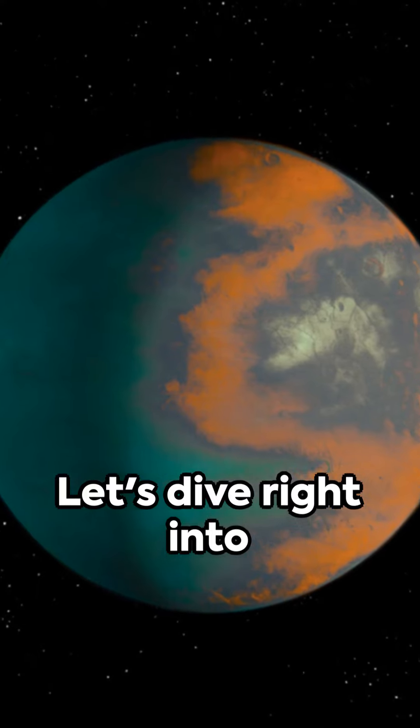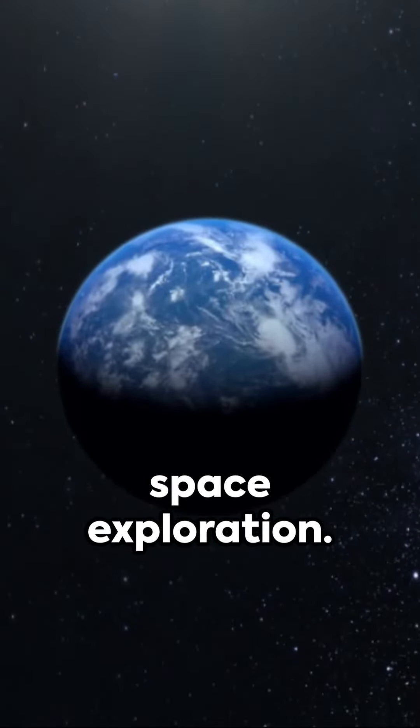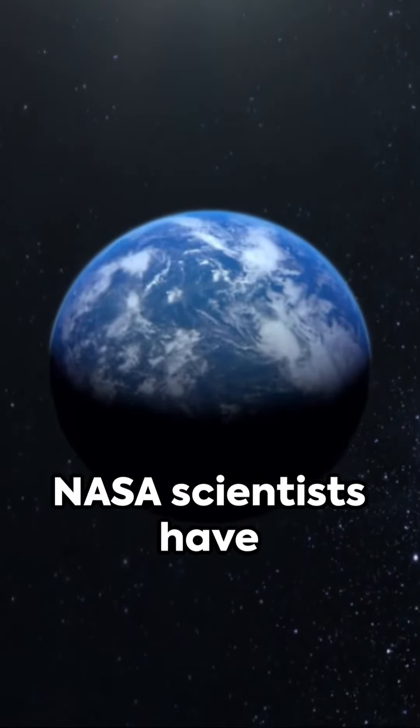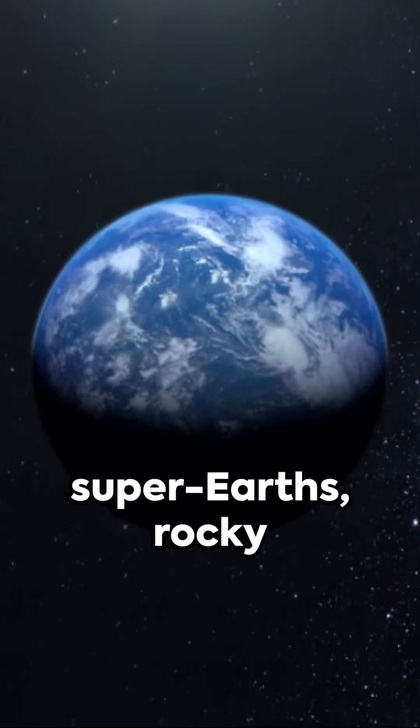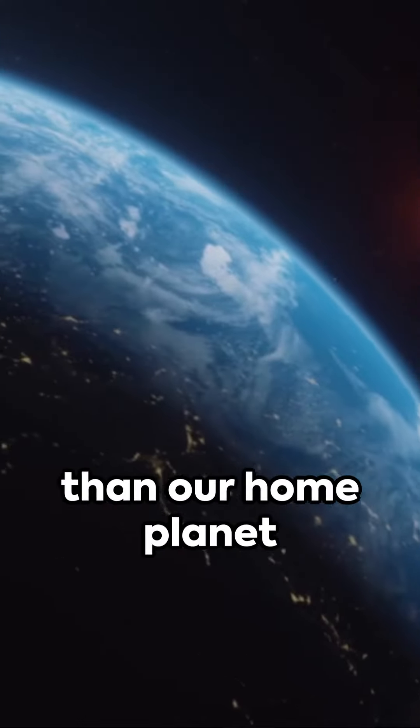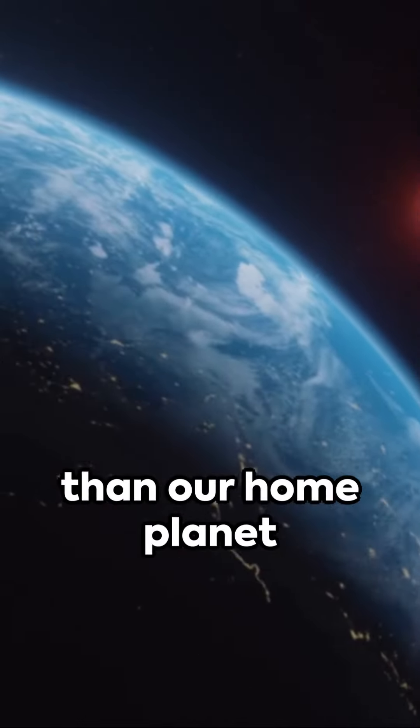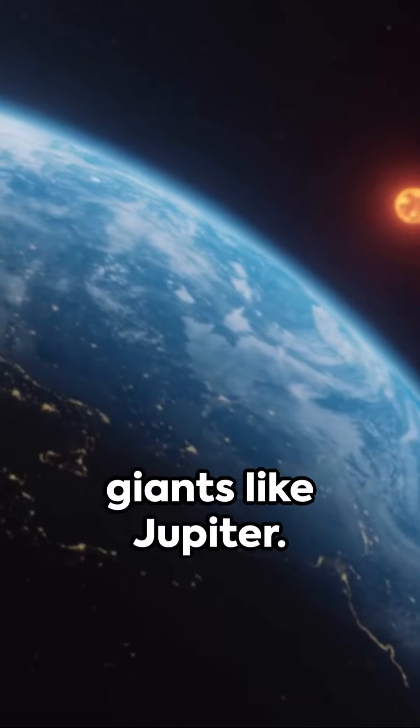Let's dive right into the intriguing world of space exploration. NASA scientists have uncovered two super-Earths, rocky planets that are larger than our home planet but smaller than gas giants like Jupiter.